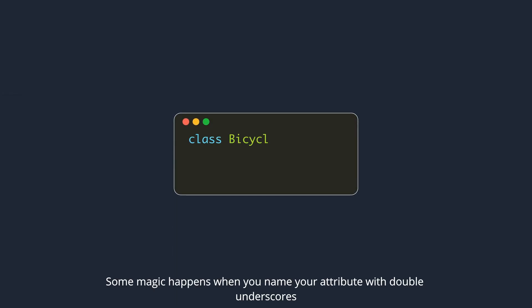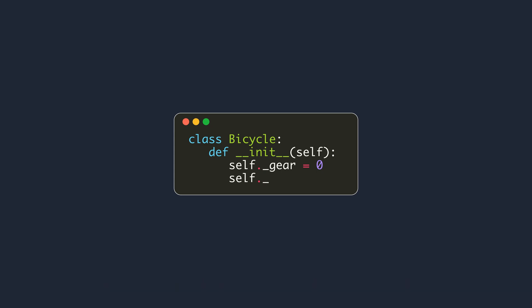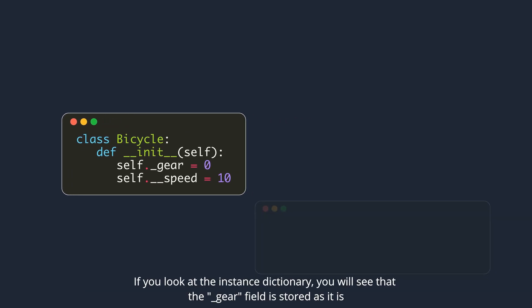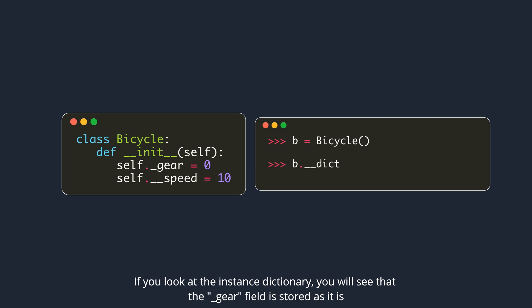Some magic happens when you name your attribute with double underscores. Notice the speed attribute here. If you look at the instance dictionary, you will see that the underscore gear field is stored as it is.